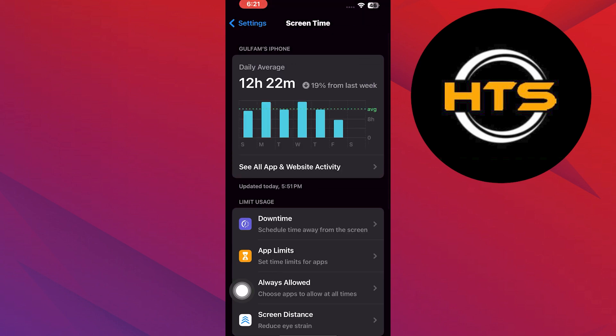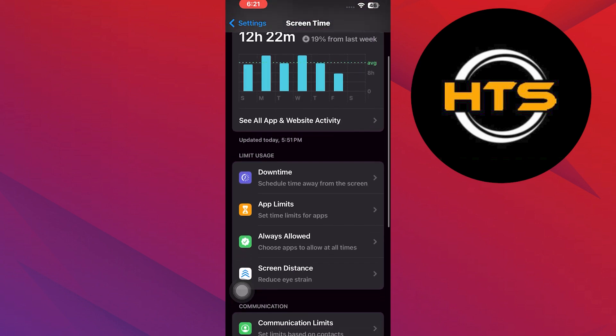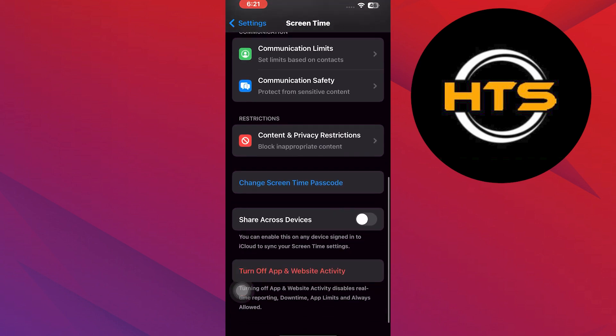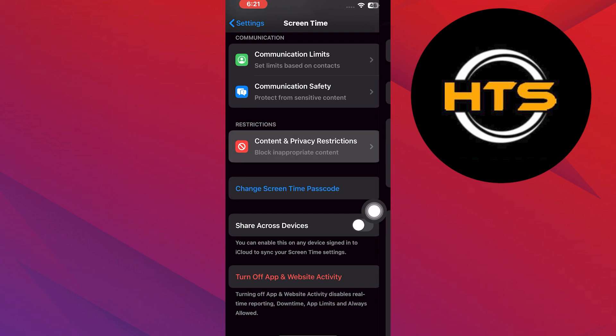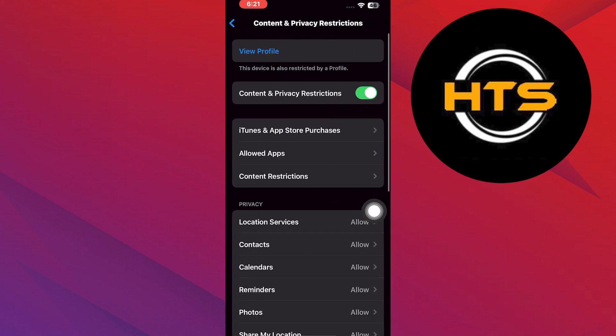Scroll down again and tap on Content and Privacy Restrictions. Then you will tap on Allowed Apps.